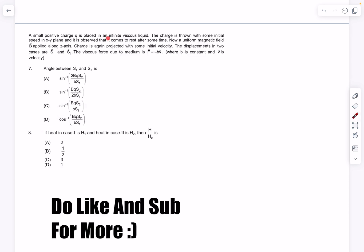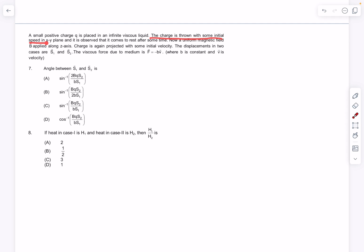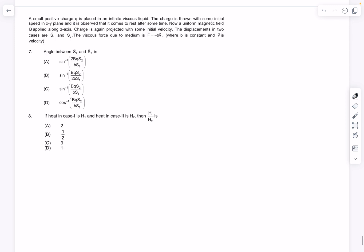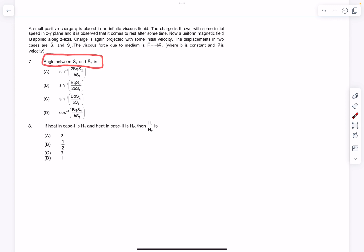Moving on to the next problem: a point positive charge q is placed in an infinite viscous liquid and thrown with some initial speed in the x-y plane, coming to rest after some time. In case one there is no magnetic field — only a viscous force −bv acts. In case two, a magnetic field perpendicular to the plane of motion is present. The displacements in the two cases are s₁ and s₂. Note: there is a small typo — the initial velocity of projection in both cases is the same.